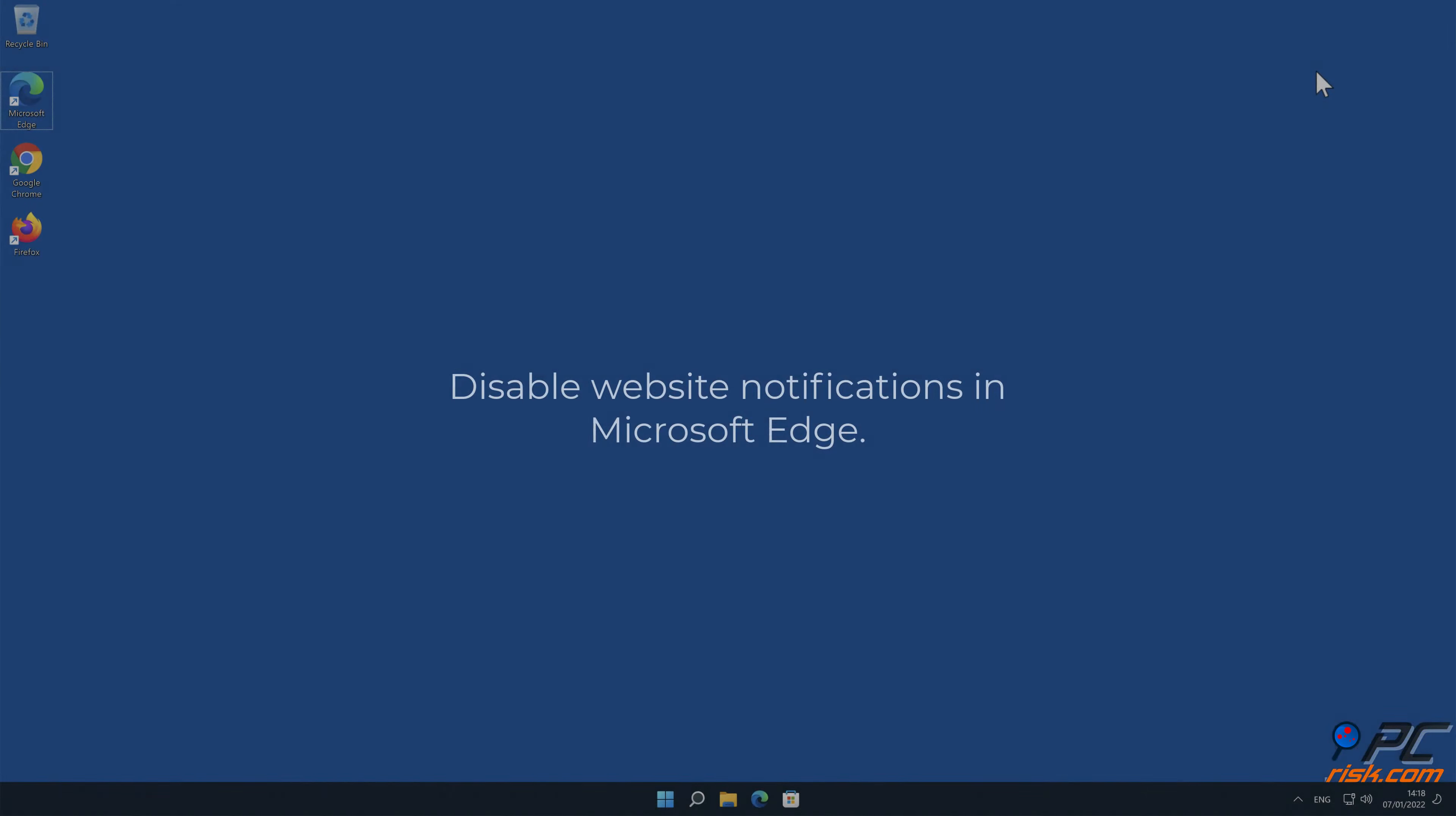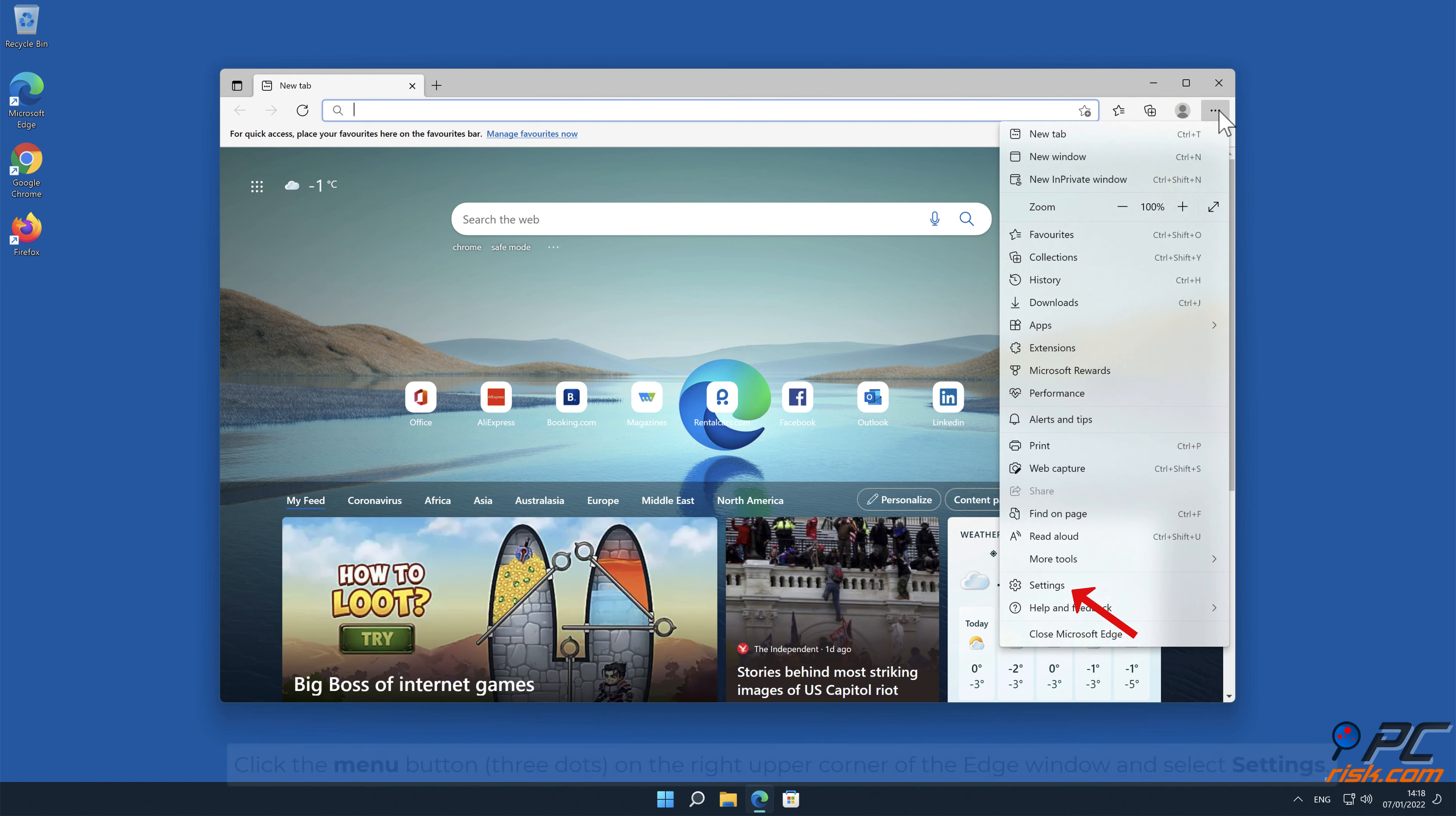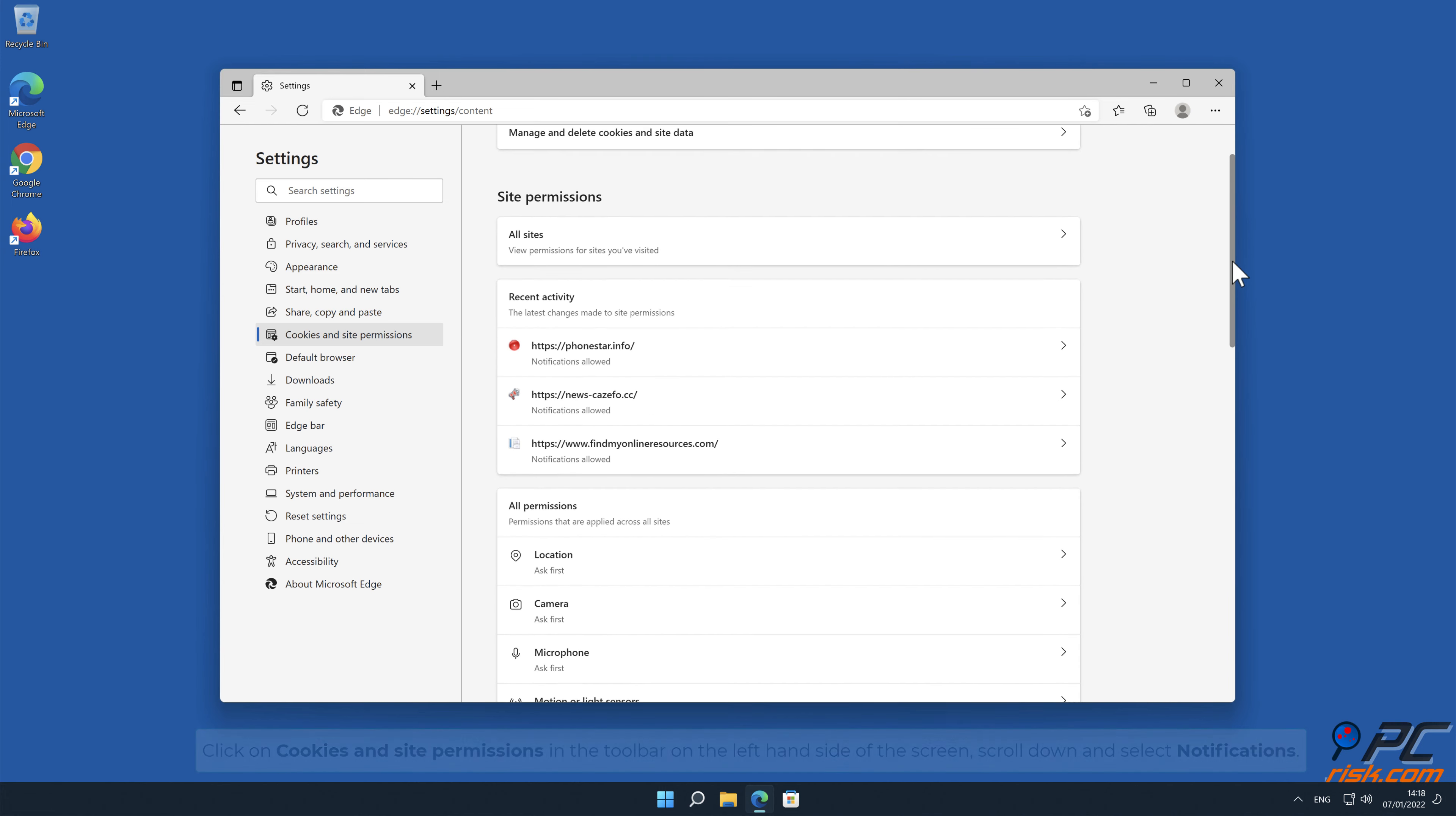How to disable website notifications in Microsoft Edge. Click the menu button, three dots, on the right upper corner of the Edge window, and select Settings. Click on Cookies and Site Permissions in the toolbar, on the left-hand side of the screen. Scroll down and select Notifications.